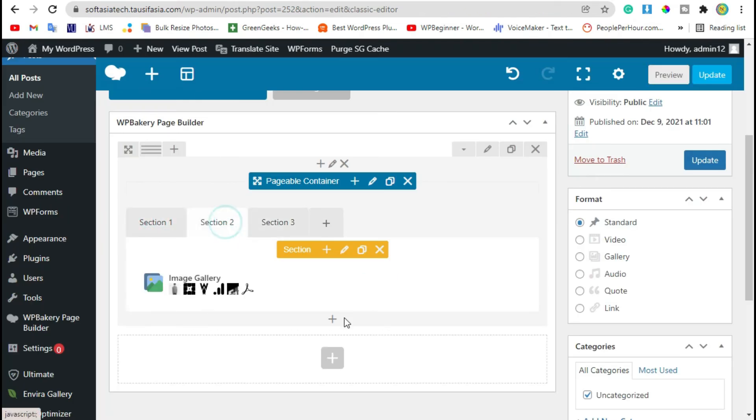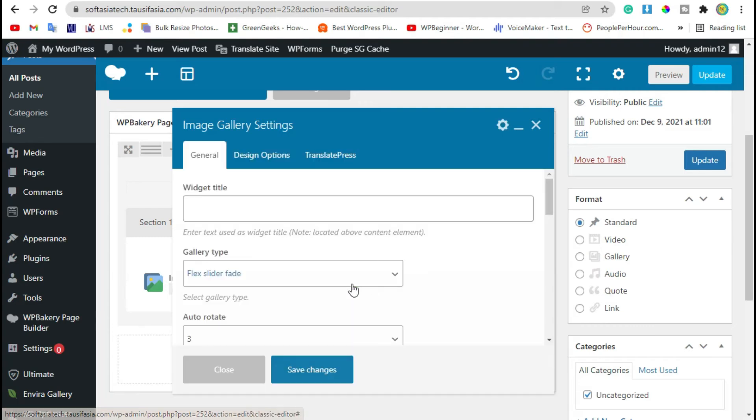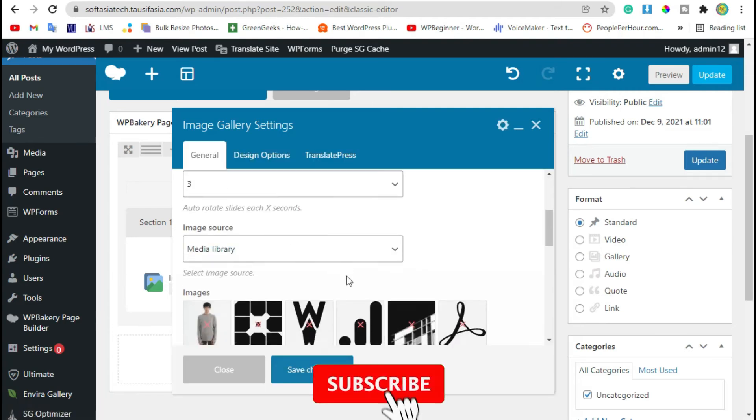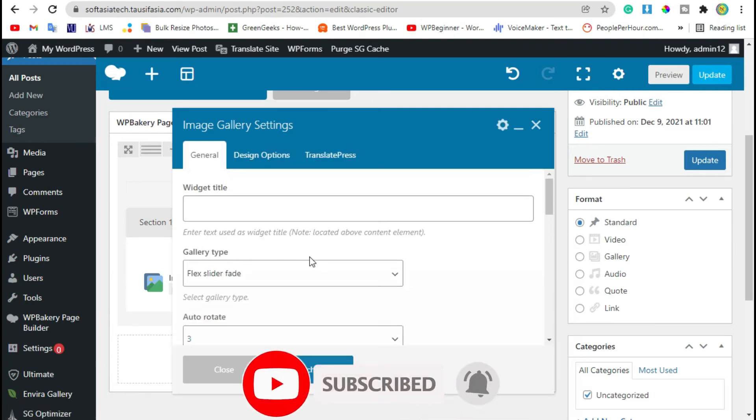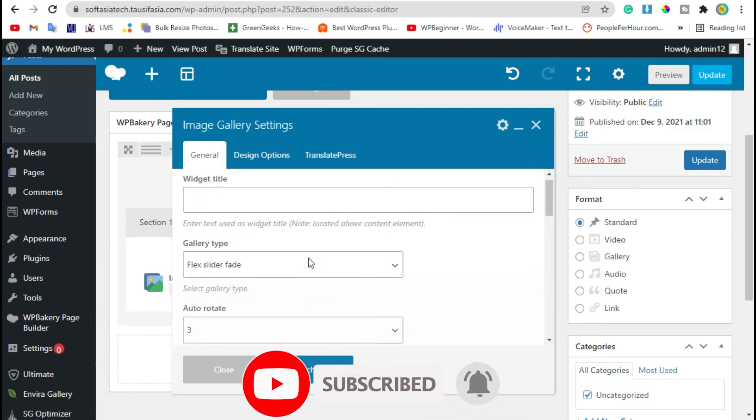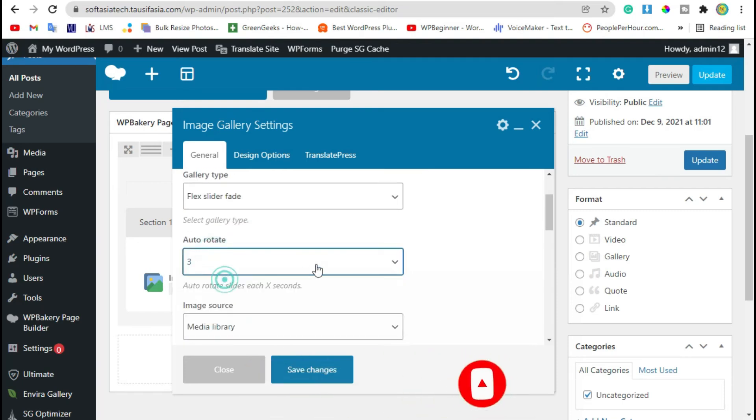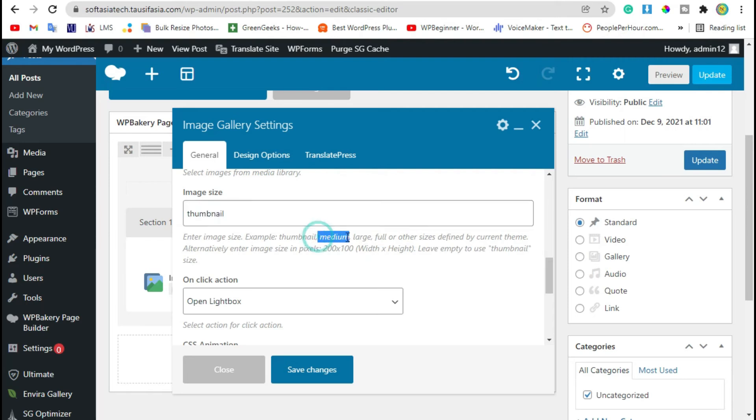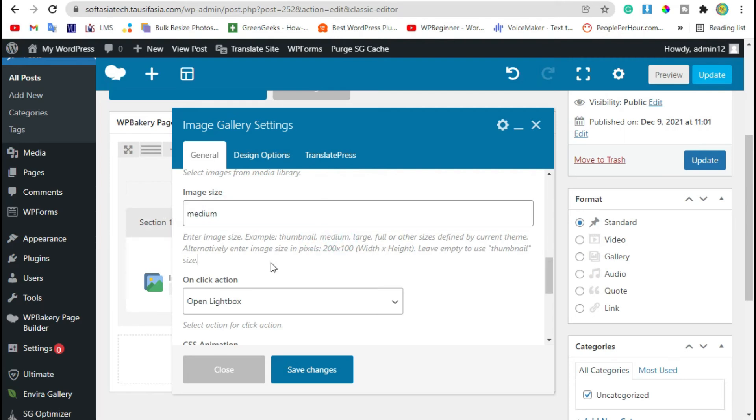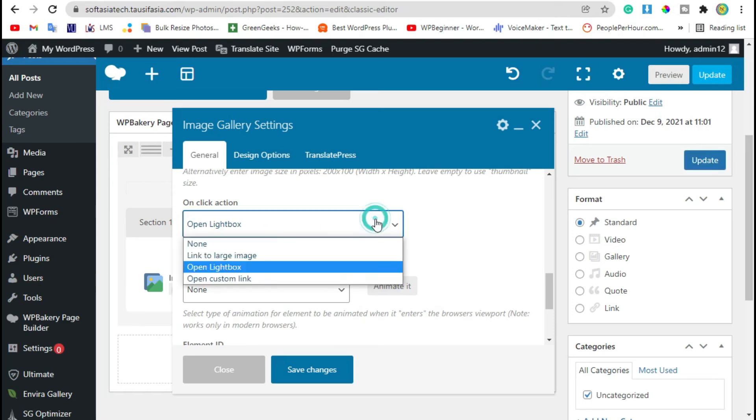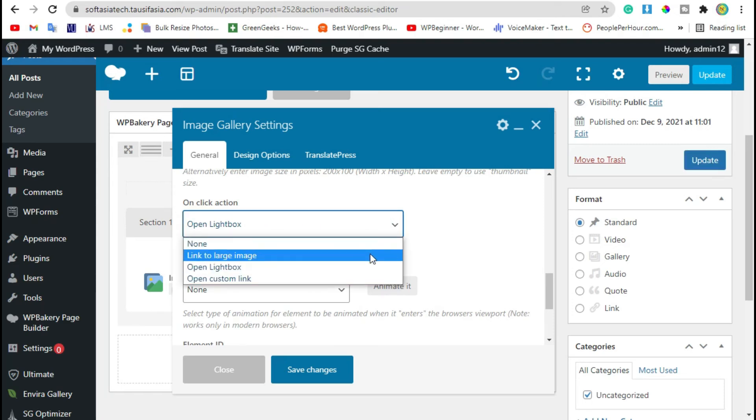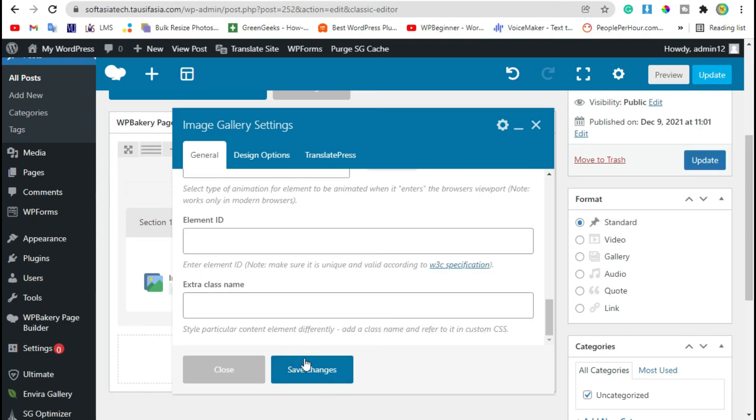From second section we will edit gallery. Edit gallery and change image size from thumbnail to medium. Also you can add open lightbox or add link. Save changes.